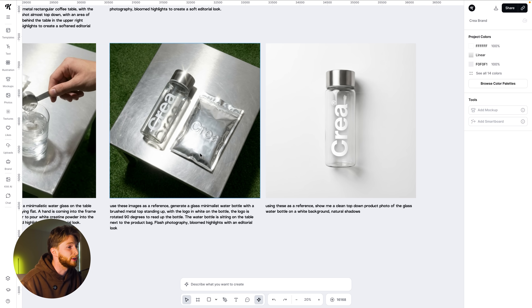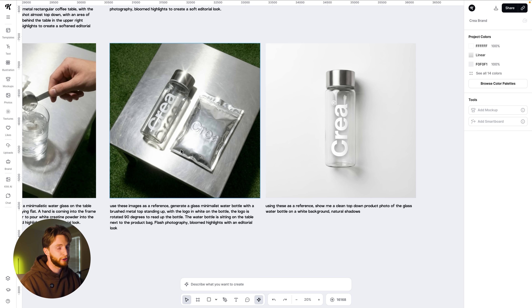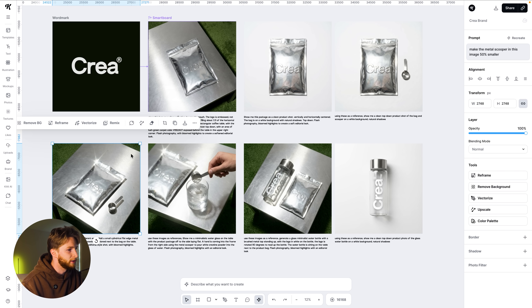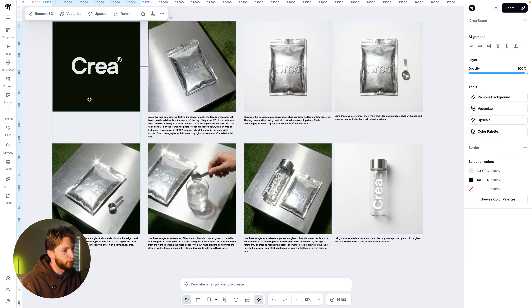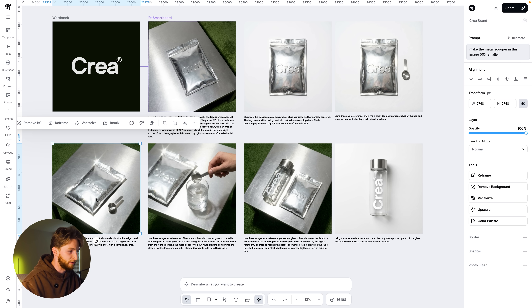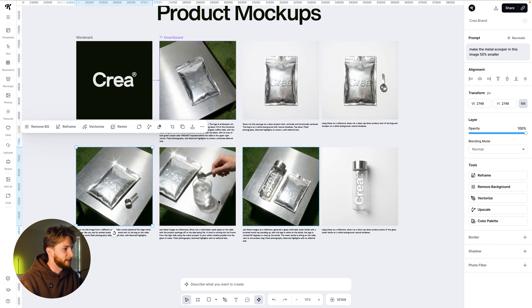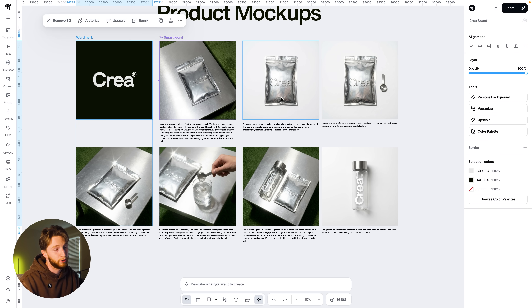These are my favorite generations in the entire video. This was actually, no lie, first shot, first try — it nailed exactly what I wanted the water bottle to look like. I used the actual artboard of the logo as a reference, because if I was just referencing the product shot and telling it to put the logo on a water bottle, it needs the original logo reference too. The more references you can give it, sometimes it has more to work with and draw from.